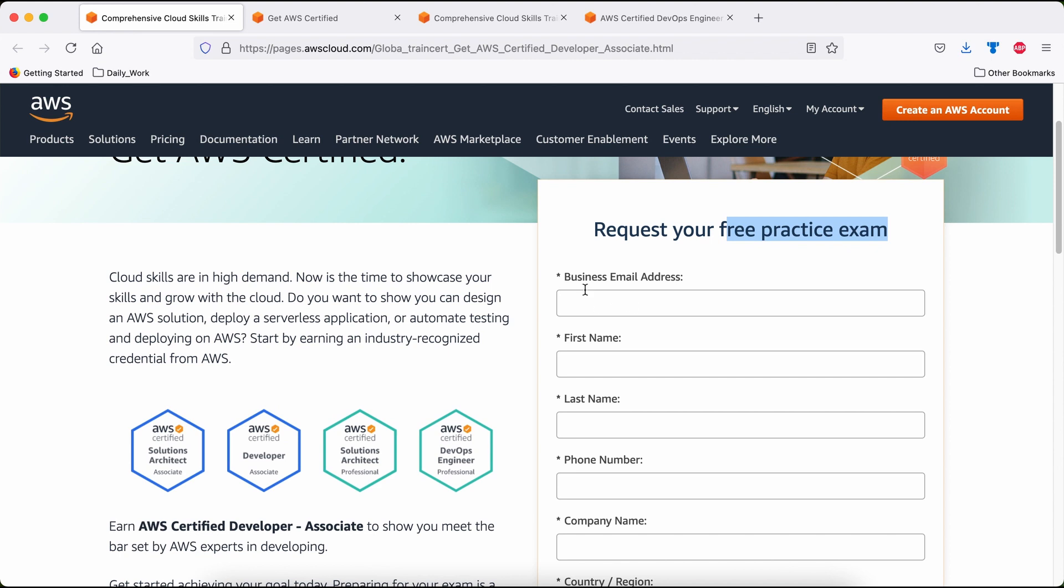First thing first, you have to fill this form. It starts with business email address. Currently, if you are a student or not a working professional, then you can use your personal email address like Yahoo or Google and it will work for you. If you are a working professional, please use your office email address.